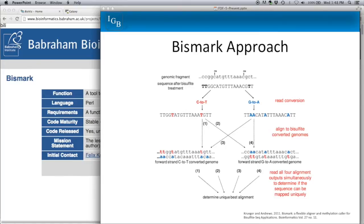Unlike previous tutorials, I'm not actually going to be running Bismarck through Galaxy today. It is currently available as a tool on the Galaxy toolshed, but it's an unverified tool, so it's not yet available through the normal Galaxy interface. If you want to run Bismarck, you'll most likely need to run it through the command line. The documentation is very good and easy to follow. I've already run some example data from the Sequence Read Archive through Bismarck, and I want to briefly go through the steps involved so you understand the general approach and the output we can visualize in IGB.